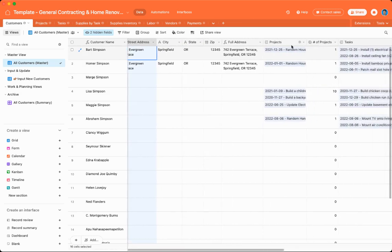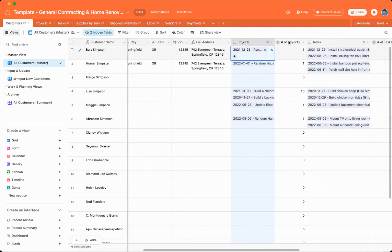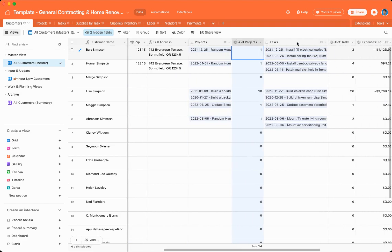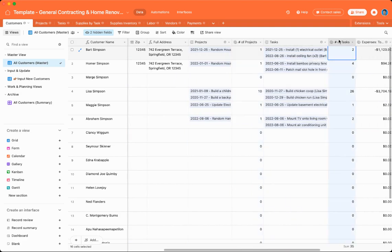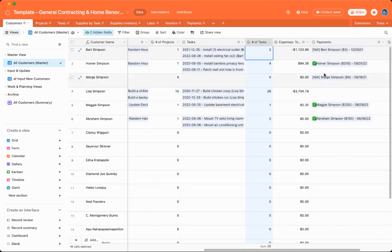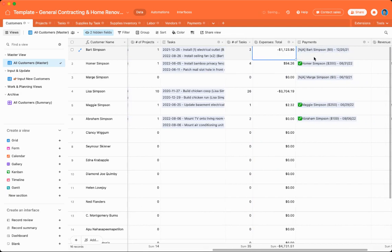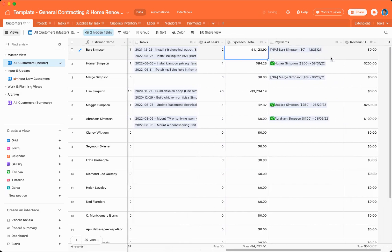It also shows the projects and the number of projects that a customer has done or requested, as well as the individual tasks and the number of tasks related to that project. It also shows an expense total for how much the projects or tasks have cost, and they're also connected to payments. I'll get into projects, tasks, and payments in just a moment.